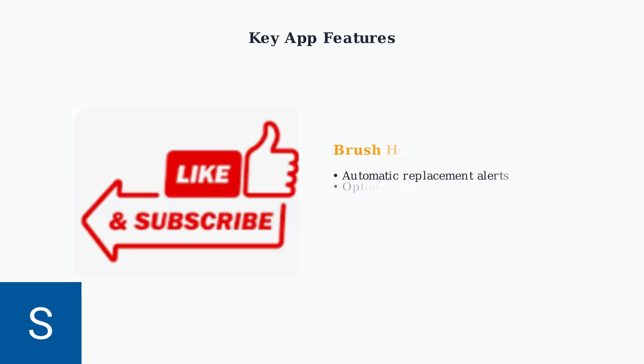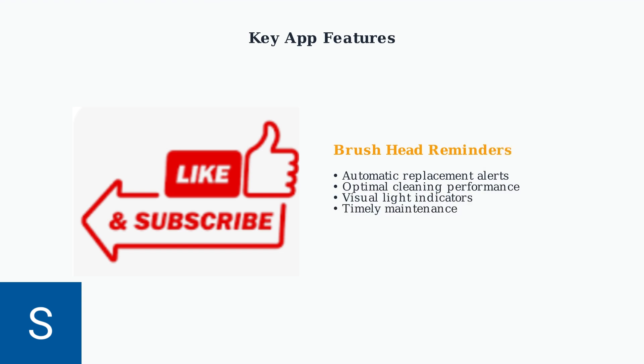The app also provides brush head replacement reminders, ensuring optimal cleaning performance. A light on your toothbrush will indicate when it's time for a new brush head.